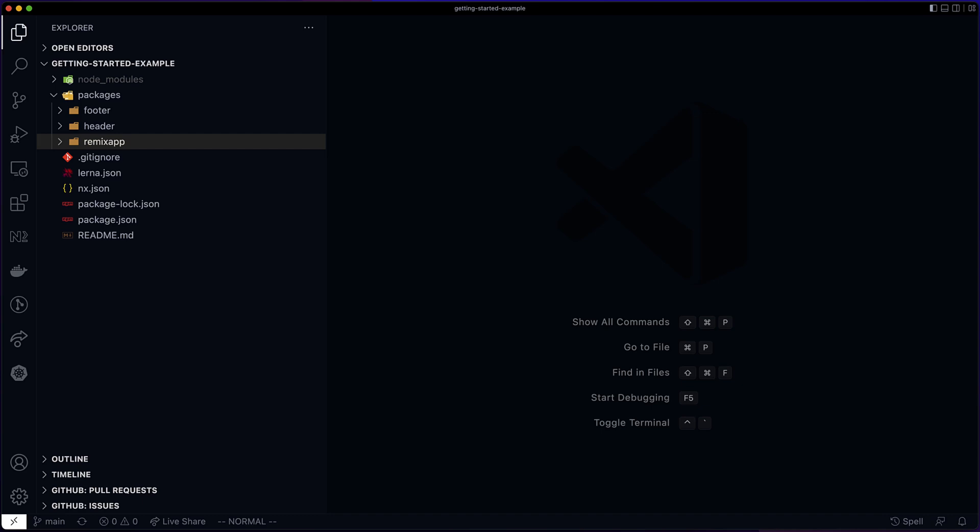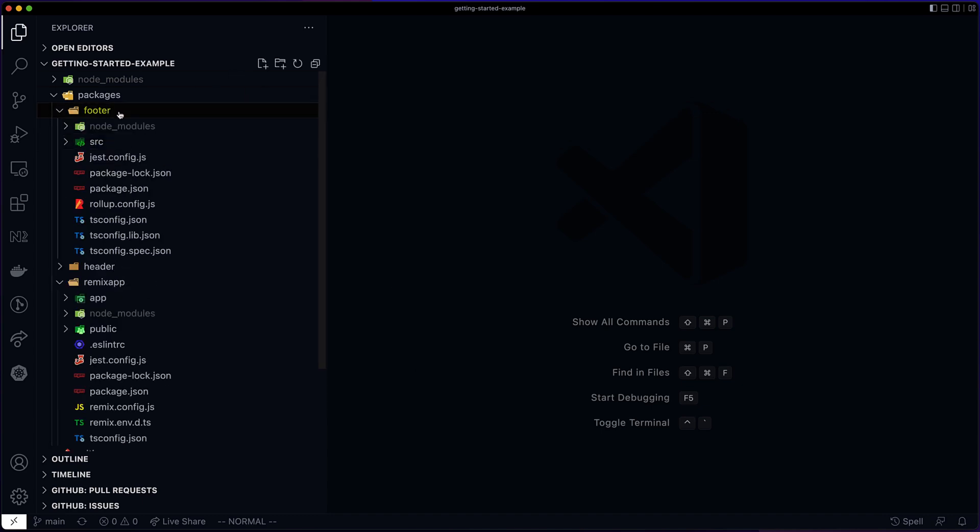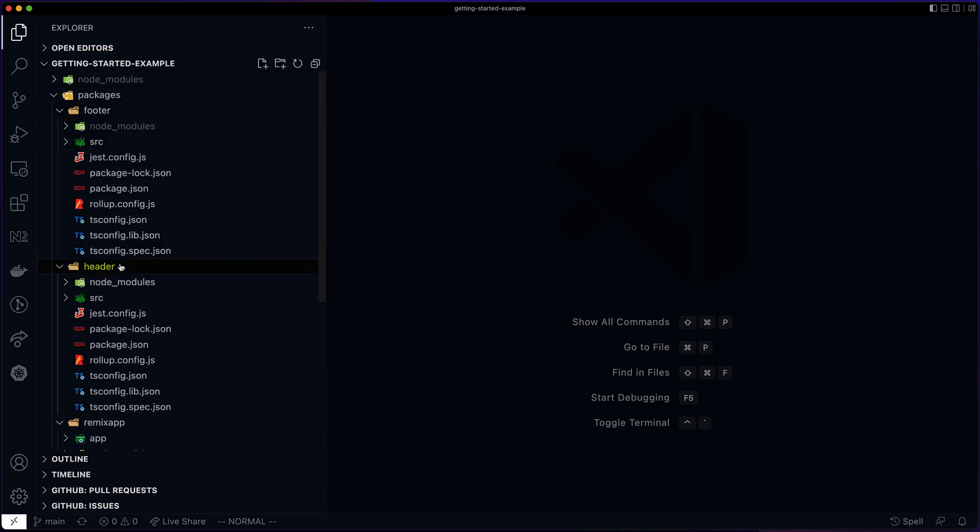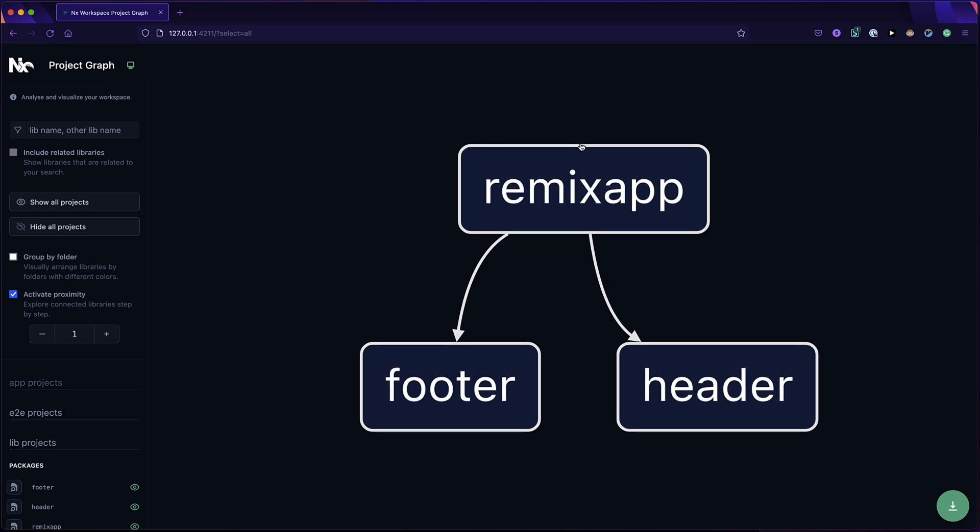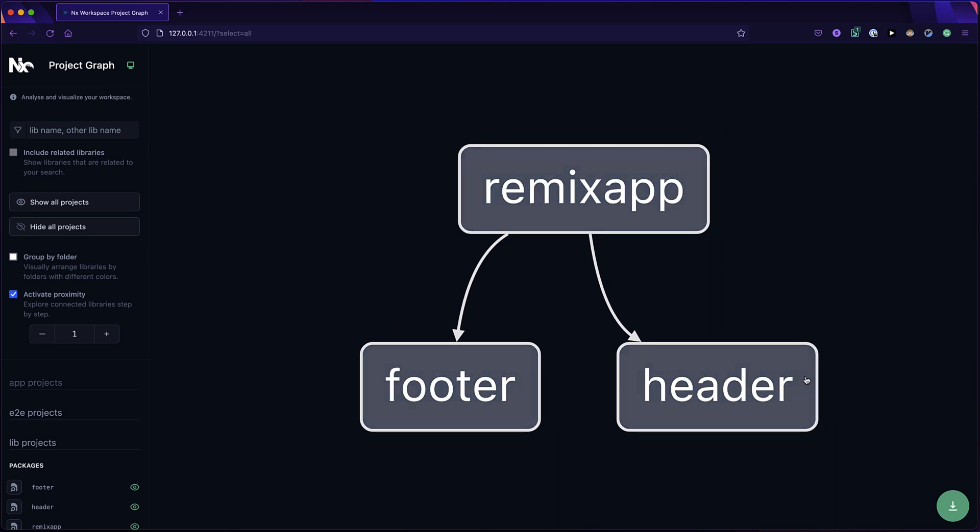This workspace has three packages: RemixApp, Footer, and Header. And this is its project graph. As you can see, the RemixApp depends on Header and Footer.